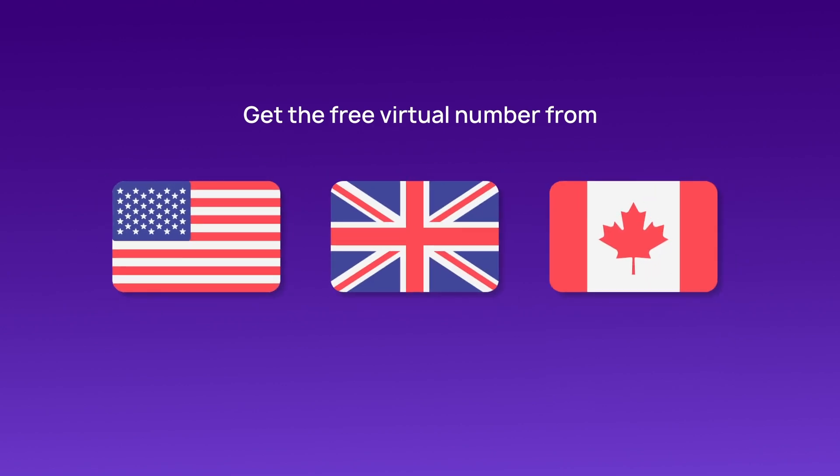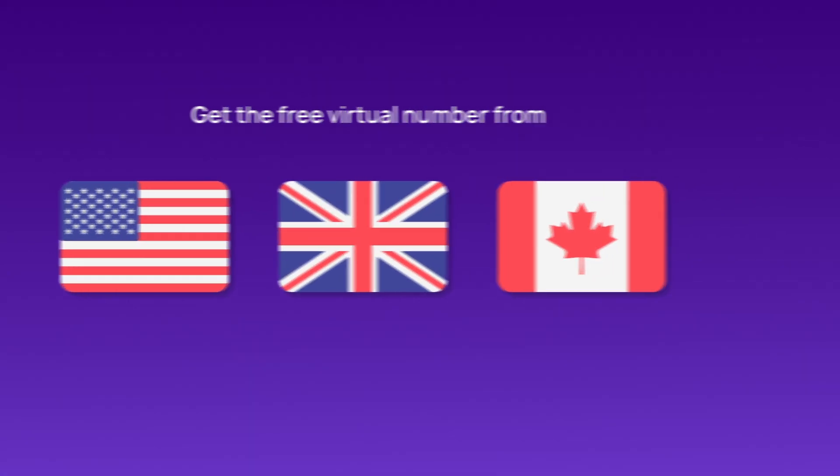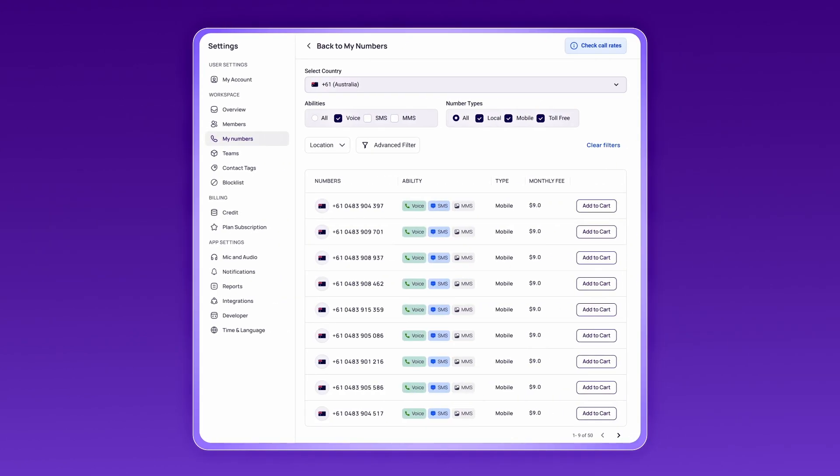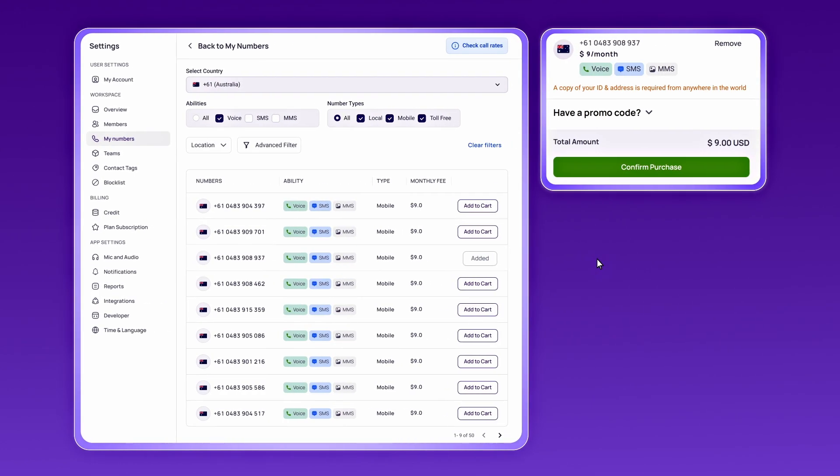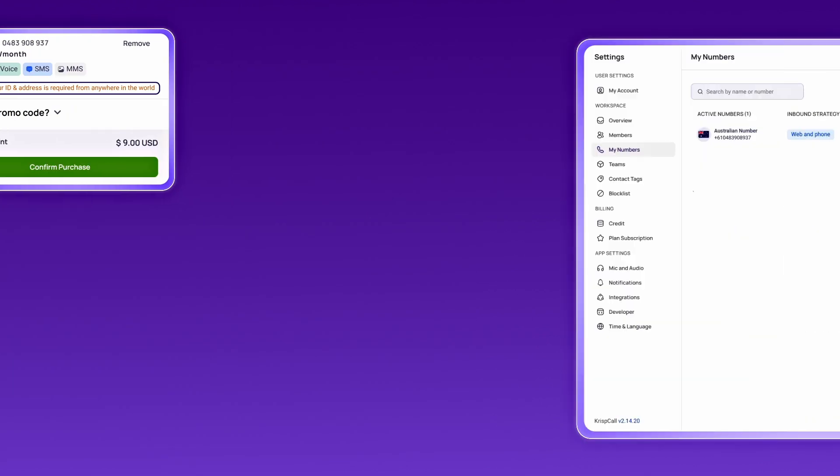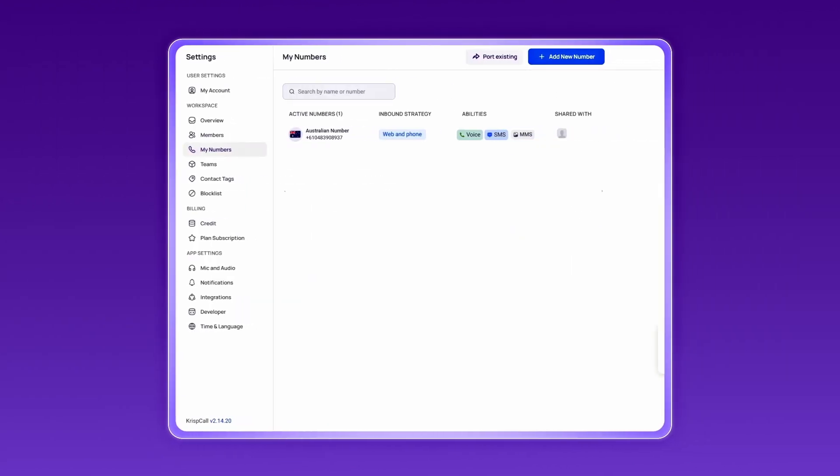If you need a number from another country like Australia, you can easily purchase one for a small additional cost. Submit any required documents for verification, and your number will be instantly added to your CrispCall workspace, ready for use.